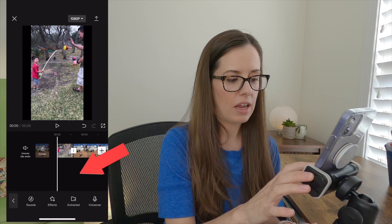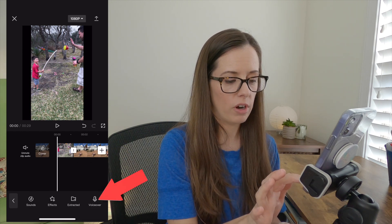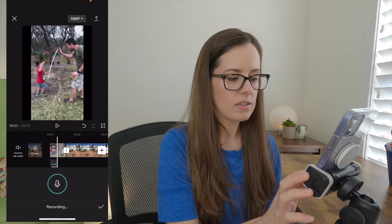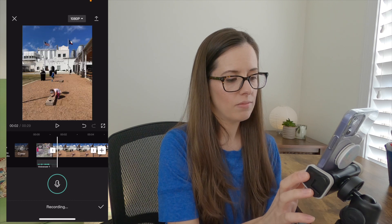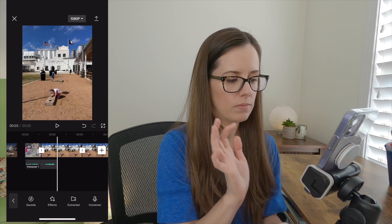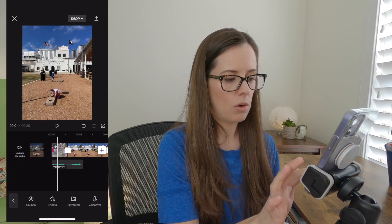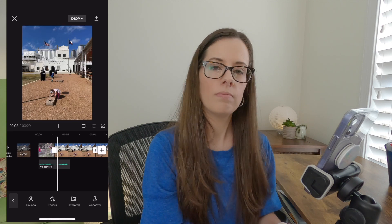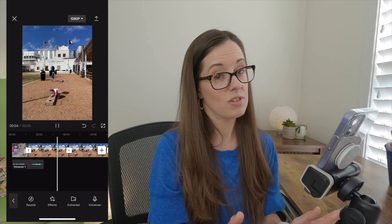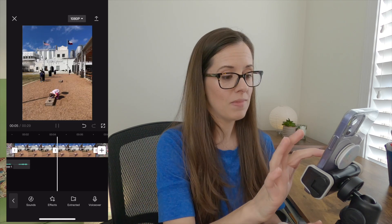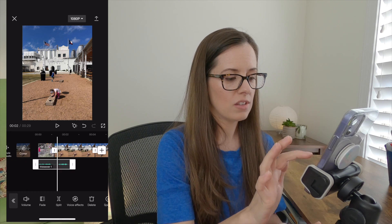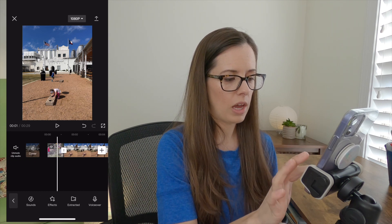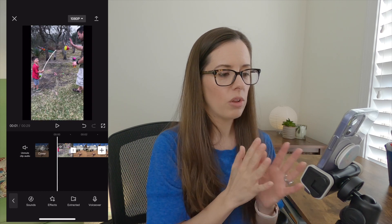For adding audio or music — first of all, you can always add your own speaking over it by clicking Add Audio and clicking on Voiceover. Hold to record. Once you're done, you can play it back. If it's not great, just select it right there and hit Delete.